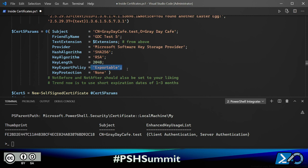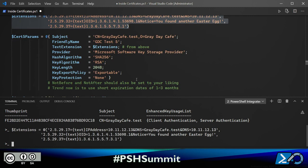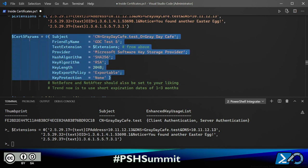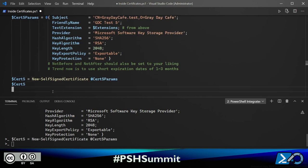The key export policy determines whether I can take the private key and move it to another computer system—essentially creating certificates for many computers. The key protection sets a password on the file containing the private key, which is good for security but not compatible with all applications, so I have it set to none. You may also set not-before and not-after to control expiration. Let's run it—another self-signed certificate.